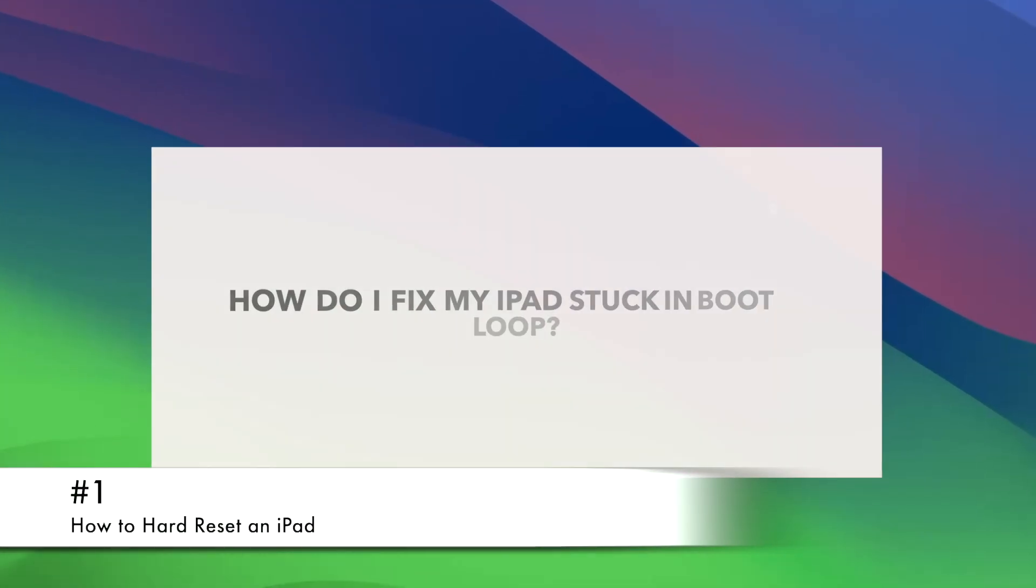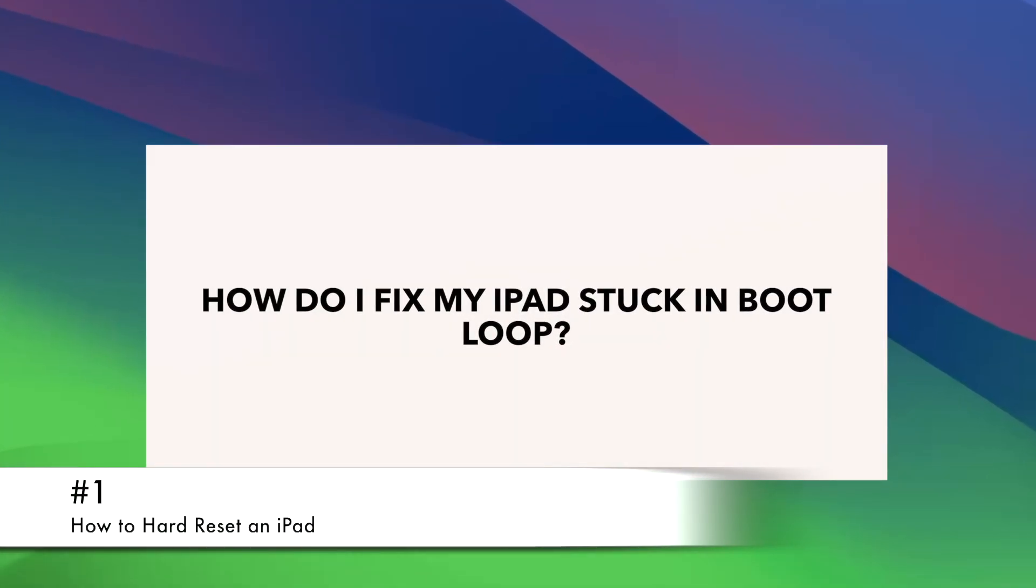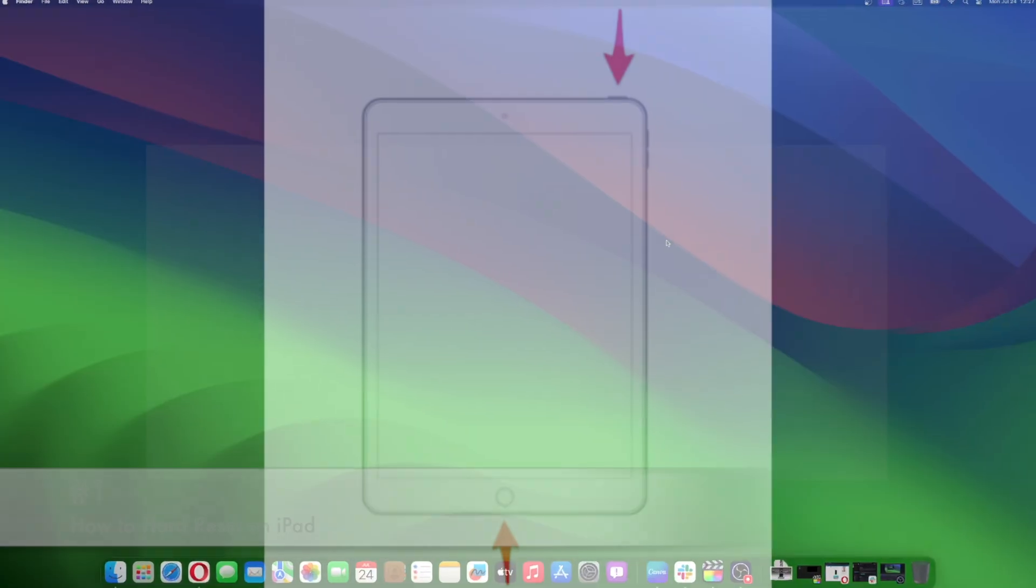A hard reset is often the first port of call when dealing with a malfunctioning iPad. It's relatively straightforward to perform and can potentially fix the iPad boot loop.